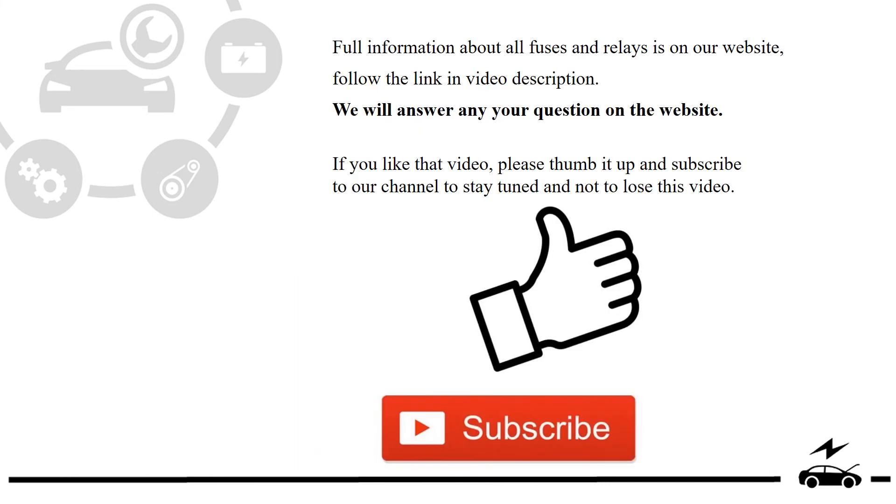Full information about all fuses and relays is on our website. Follow the link in video description. We will answer any question on the website.